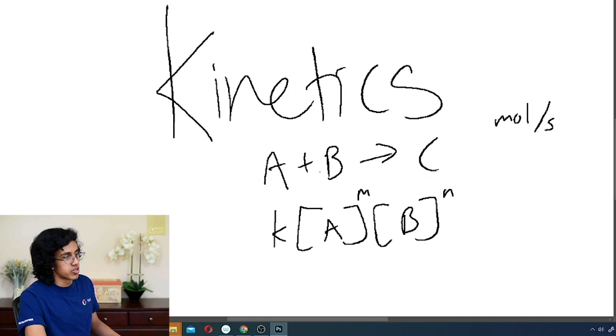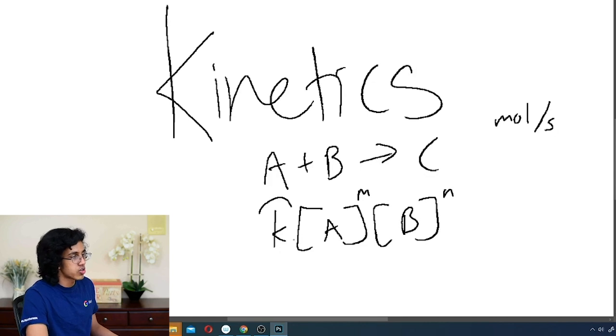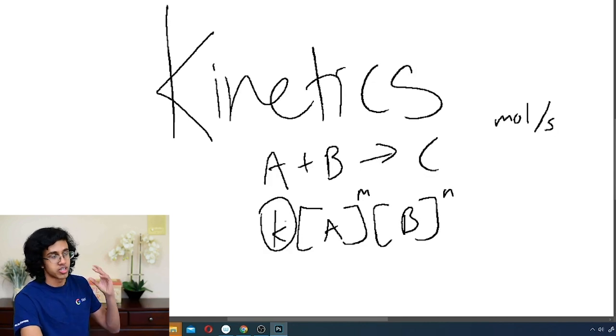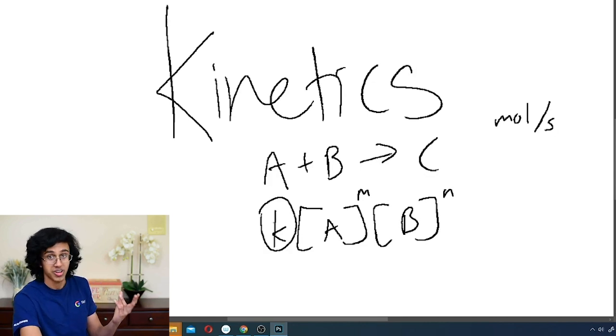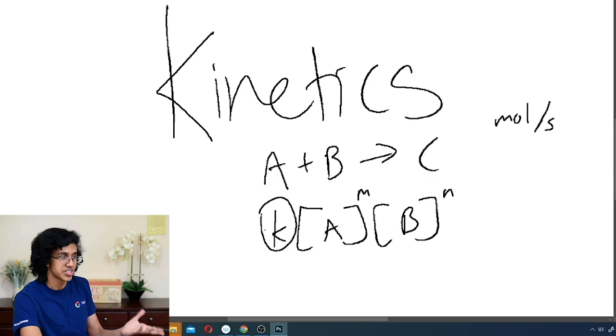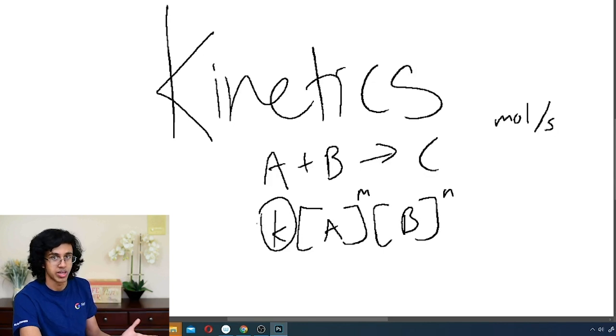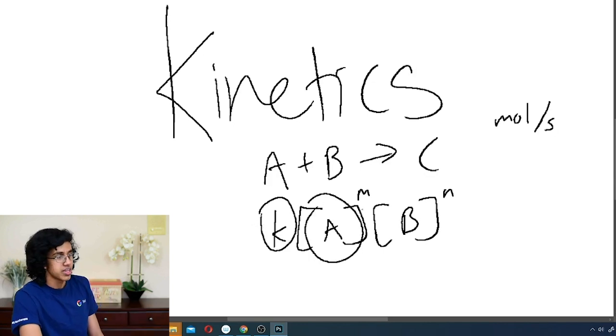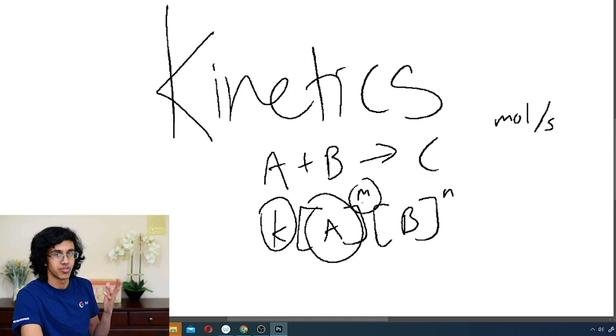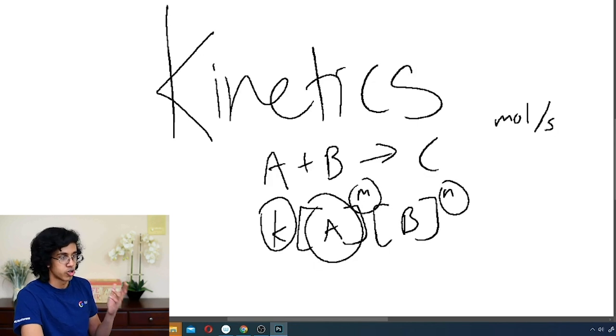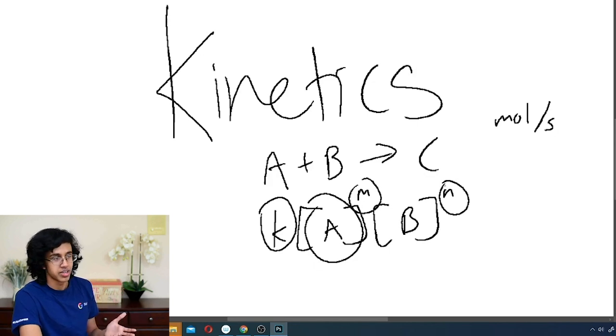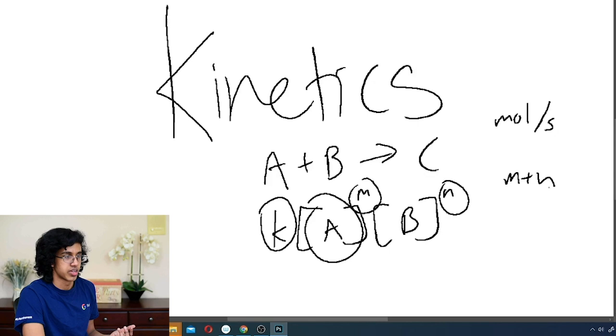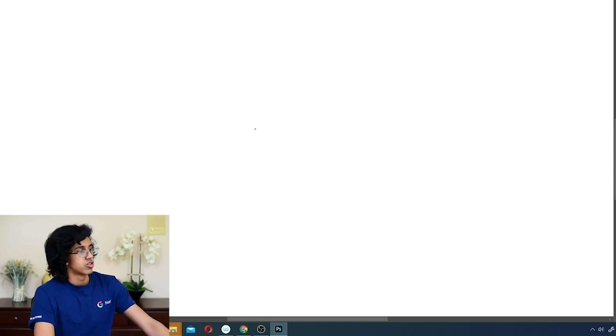Now remember that M and N do not depend directly on the equation unless it's an elementary equation. Unless they explicitly say that it's elementary, you cannot use the coefficients to determine the rate law. K is the rate constant, only dependent on temperature. It doesn't change if temperature remains the same. This is concentration of A. This is the order with respect to A. This is the order with respect to B. If you want the overall reaction order, you add M plus N.